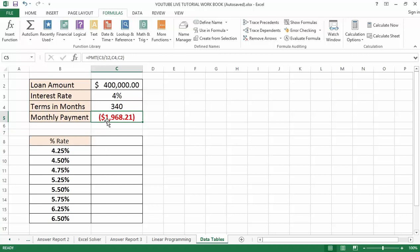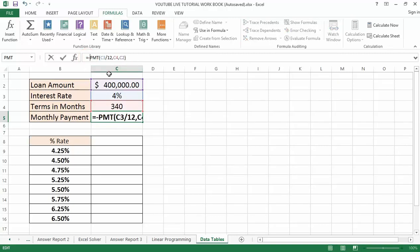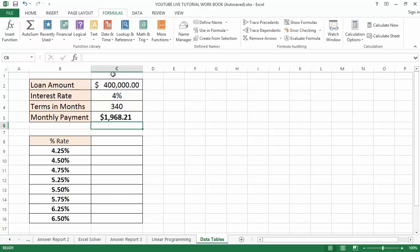The result is approximately $1,968.25, which is my monthly payment for a $400,000 loan at a 4% interest rate for 340 months. I am going to put a negative sign in front of the PMT formula to turn this into a positive value. When you use the Payment function it returns a negative number because you are paying out money, but I will make it positive.